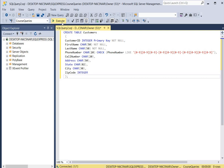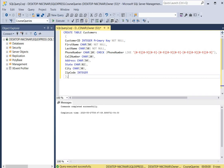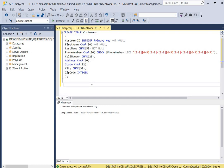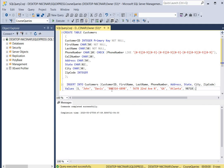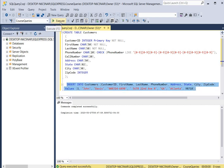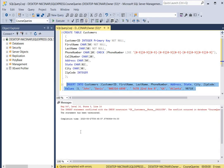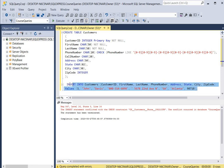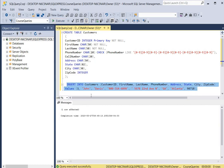We click execute and it says the table was completed successfully. Now we're going to insert a record into our table — purposely inserting it wrong so you can see the error. For the phone number we have 808-314-6898, but remember we need a dash after the first three numbers and after the next three. We click execute and you can see there's an error: the insert statement conflicted with the check constraint because we need a dash.